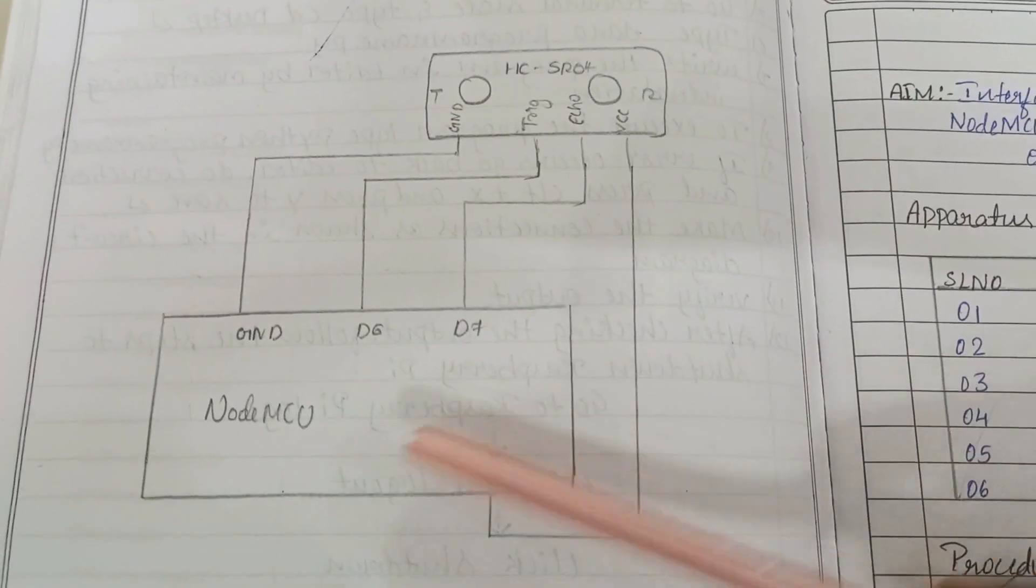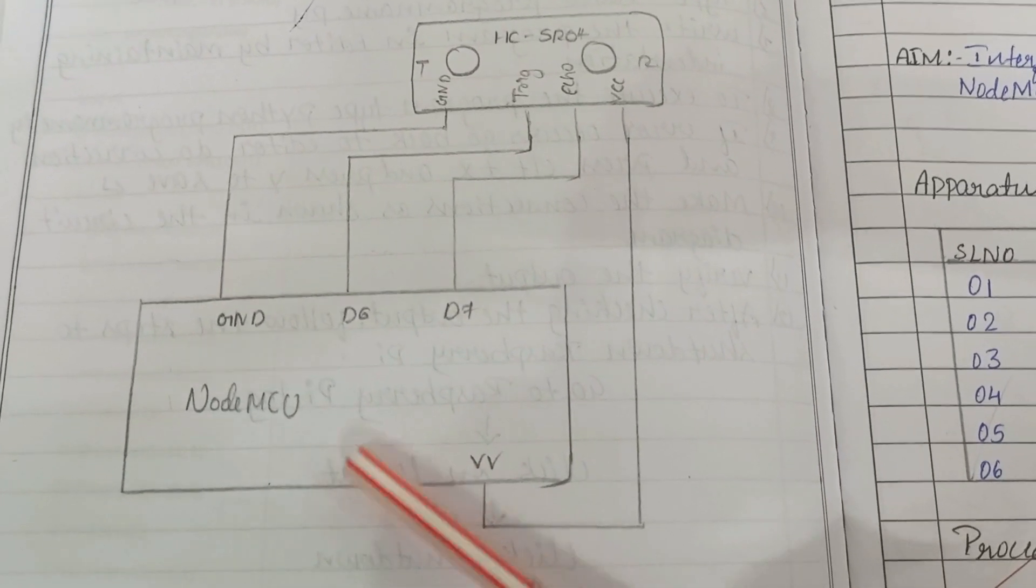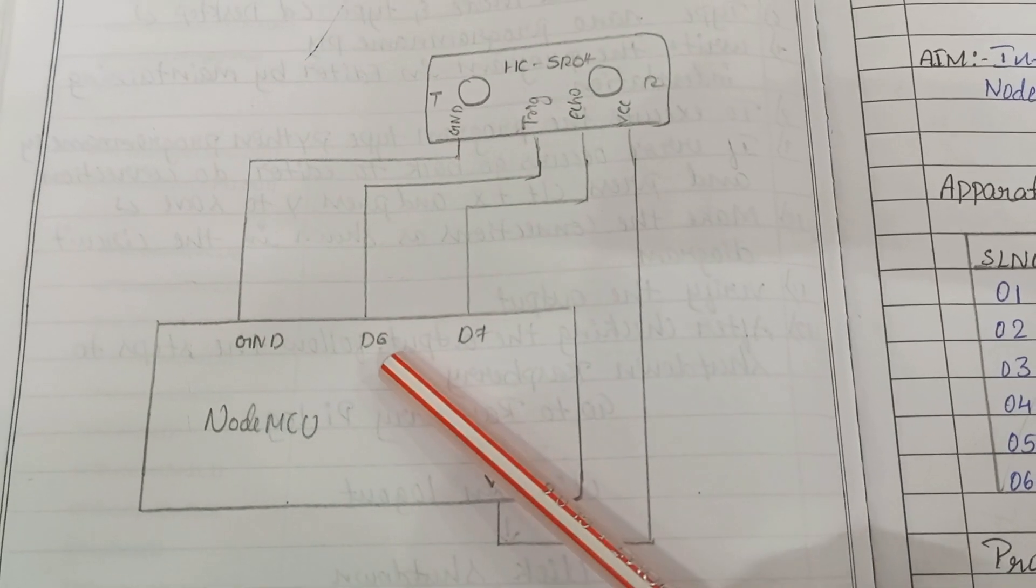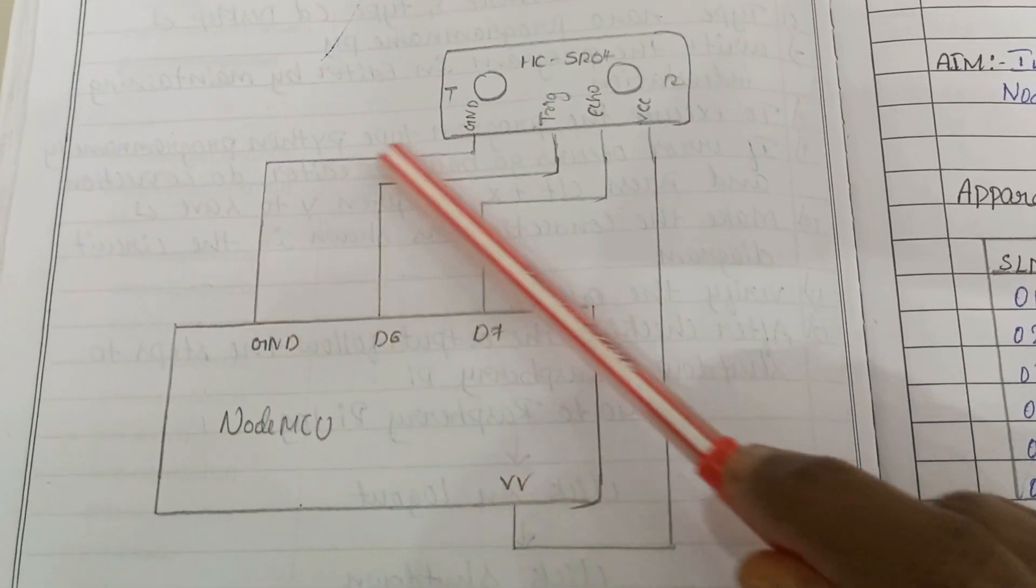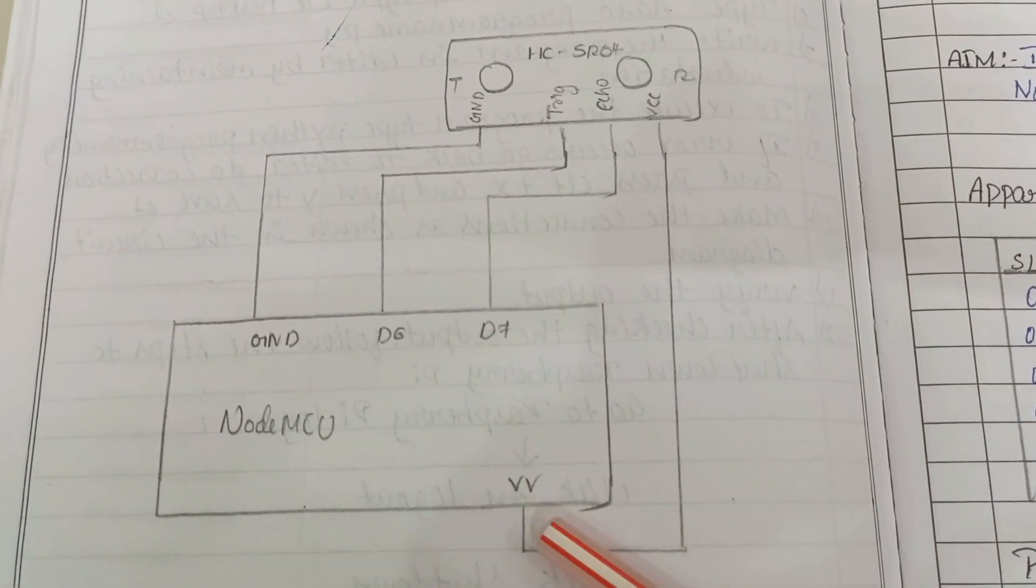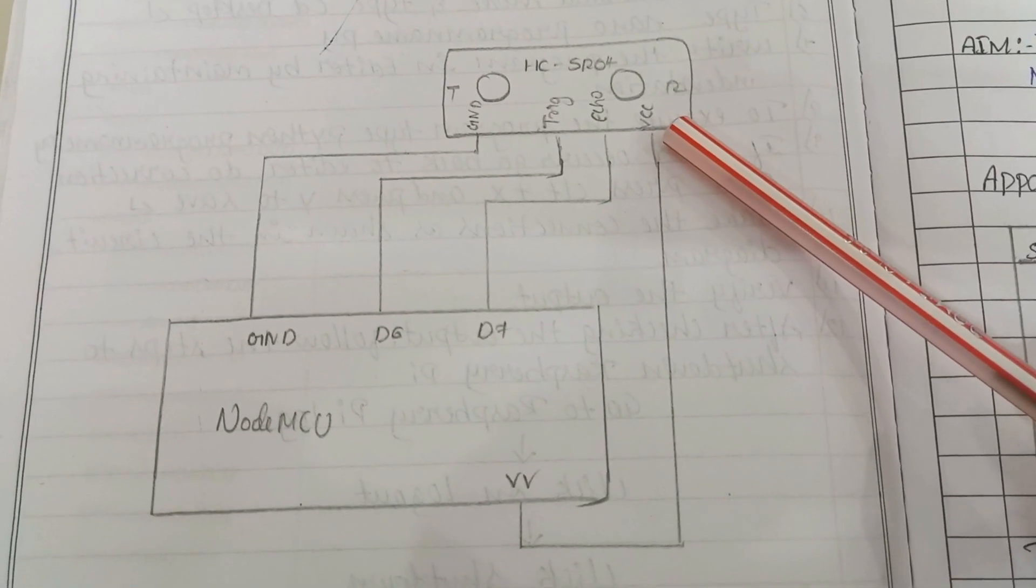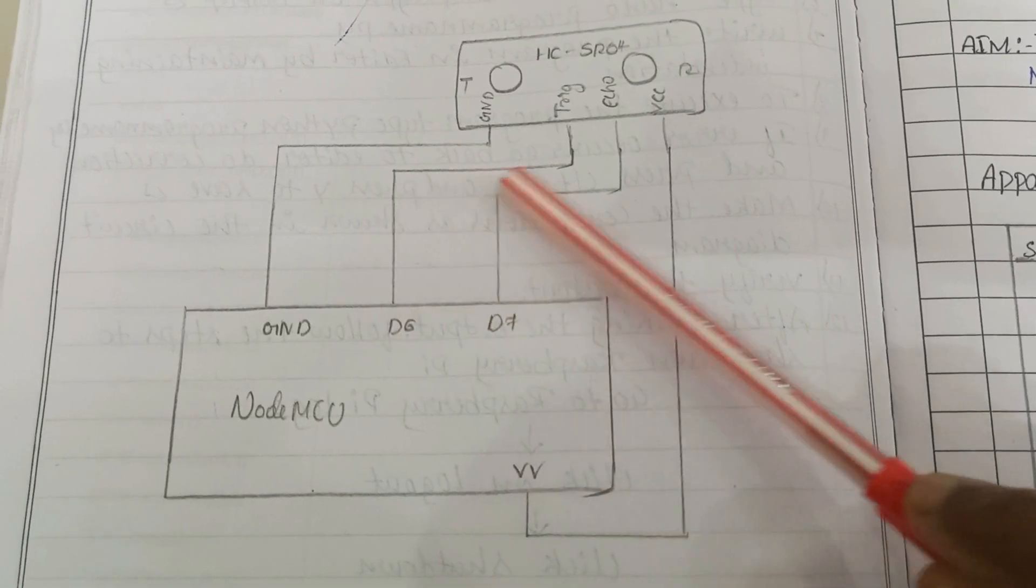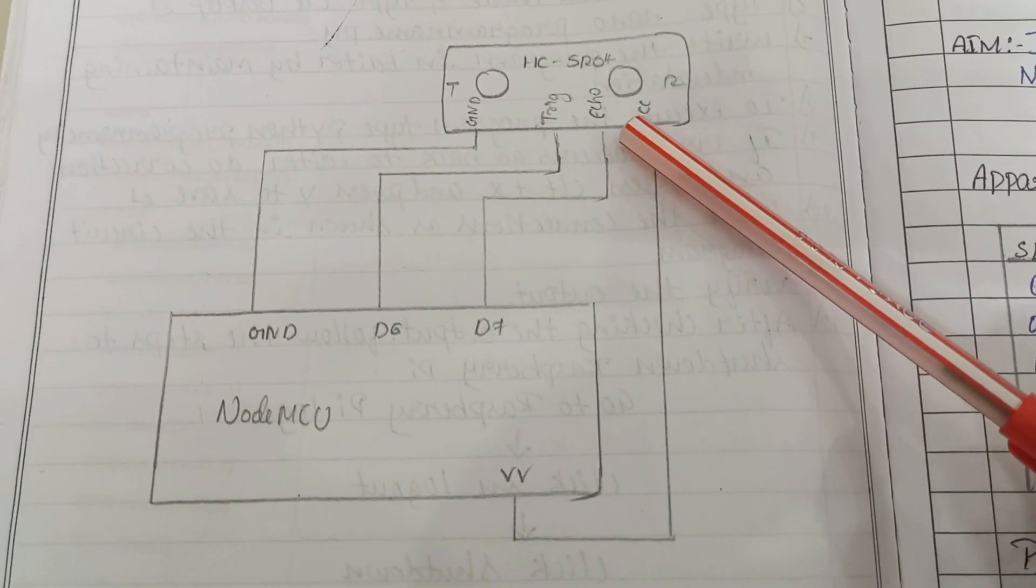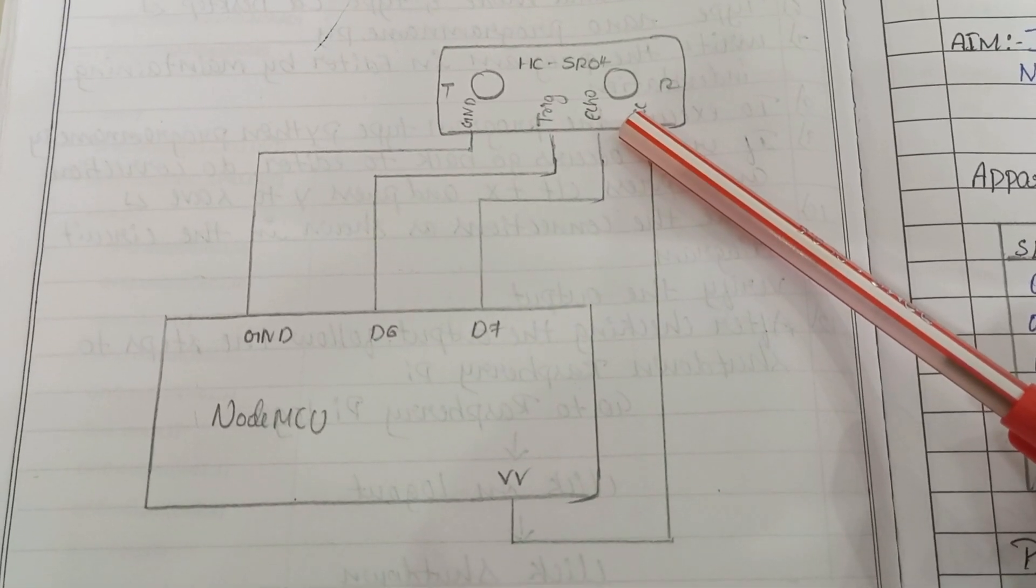This is the circuit diagram, connection diagram. This is our NodeMCU. We are using only 4 pins: ground pin, VCC pin, D6 pin and D7 pin. Ground pin of NodeMCU is connected to ground pin of HC-SR04. VCC pin of NodeMCU is connected to VCC pin of HC-SR04 and pin number D6 is connected to trigger pin and pin number D7 is connected to echo pin of HC-SR04.